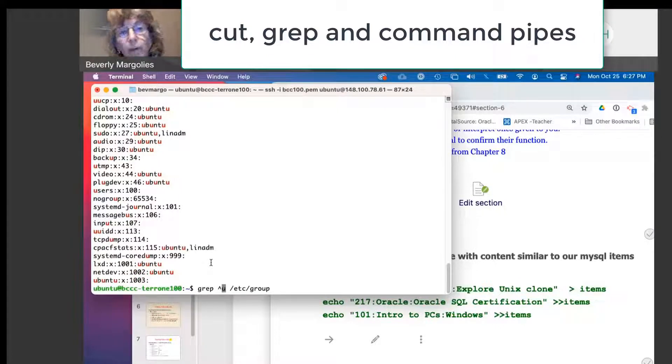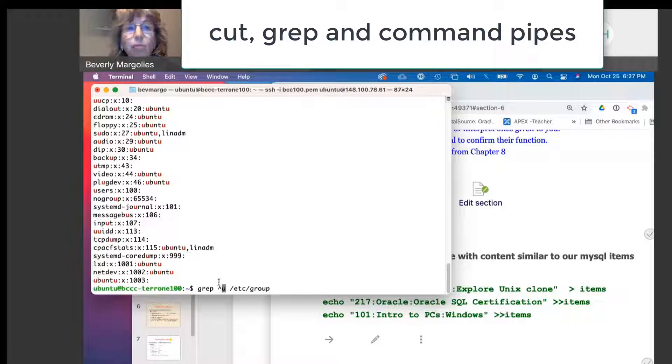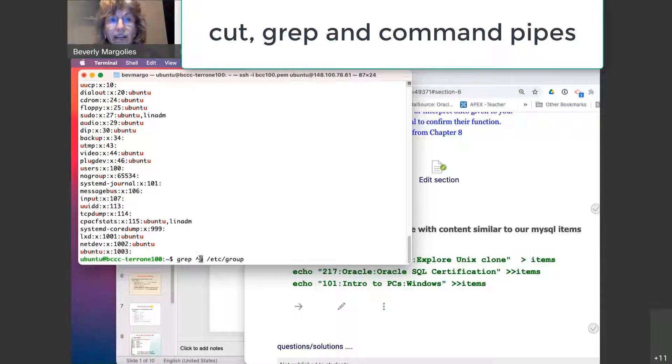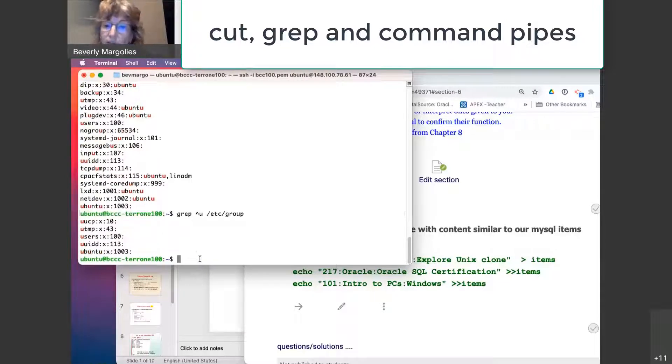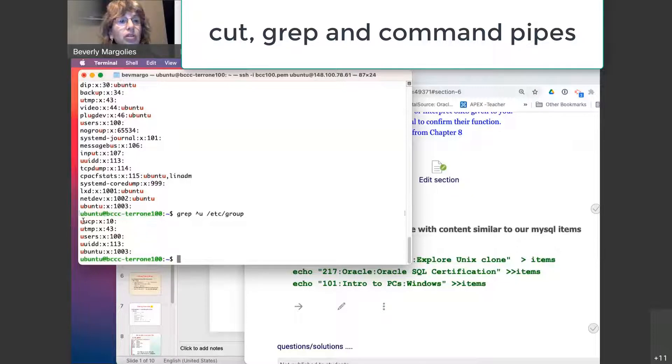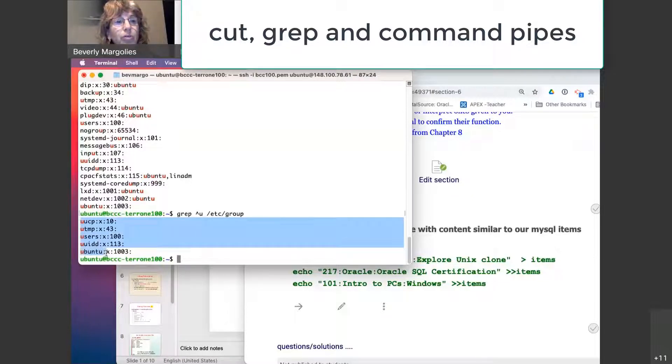It's the caret symbol. If I do grep caret U, the caret represents the beginning of the line anchor touching that edge. So now I get a much smaller list. It's just giving me the groups with a name that begins with U.